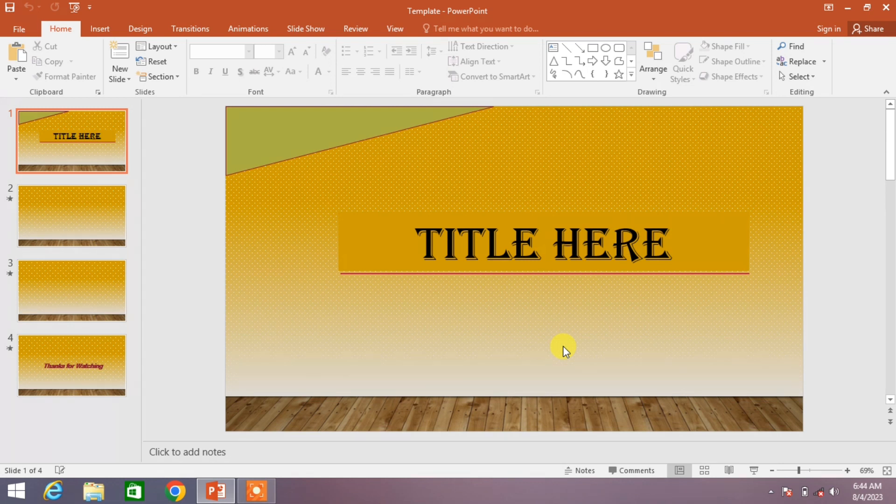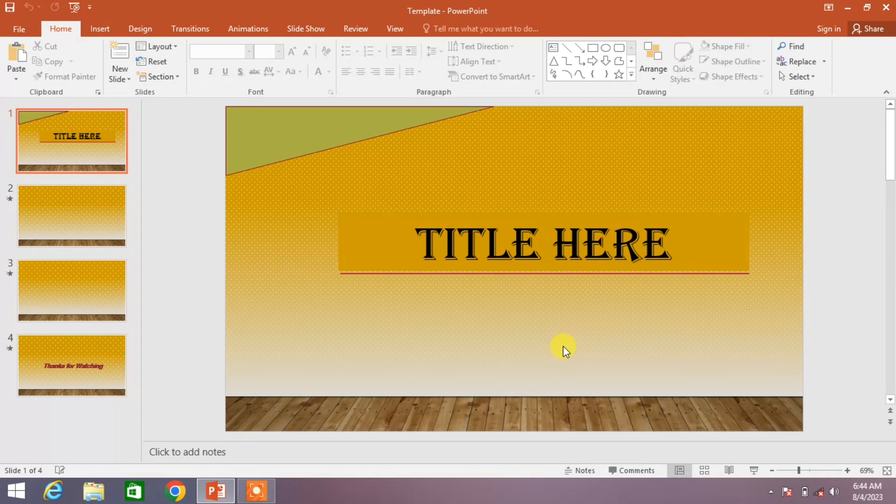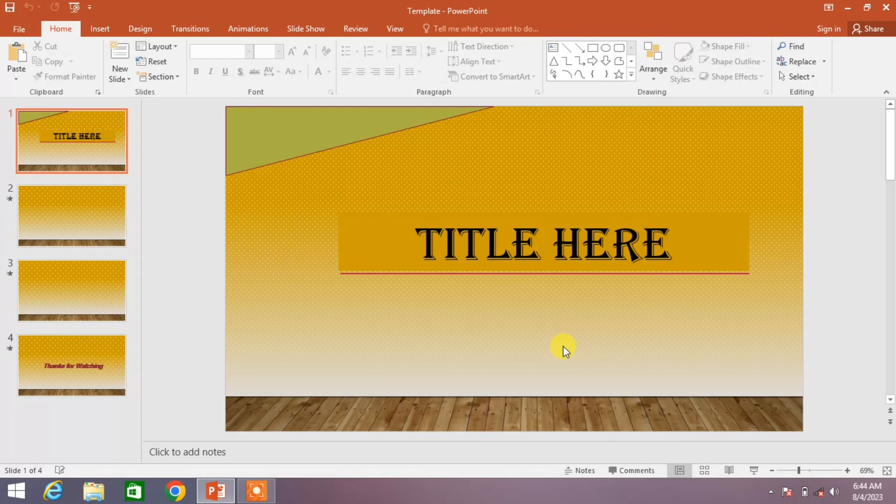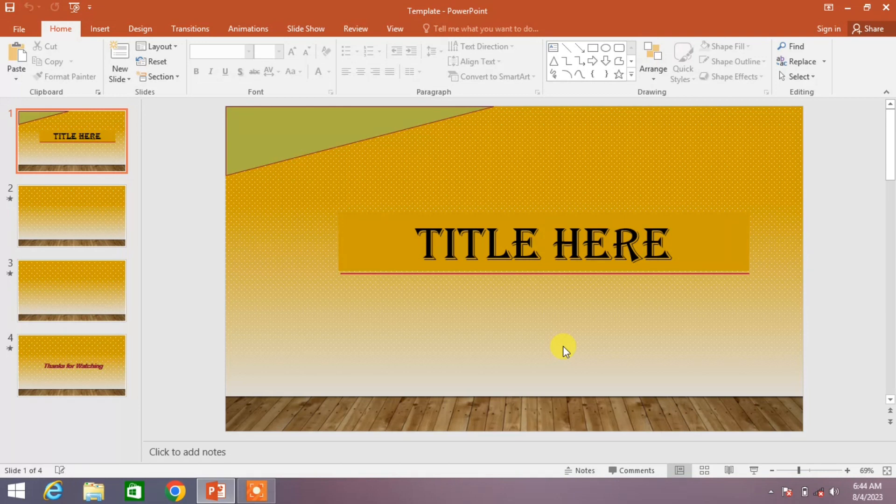You can see on your screen I have made a sample presentation or sample slides of my own design, and I want to save it as a template so in future I can save my time from designing the slides again and again.